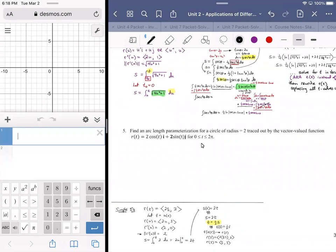Final arc length parameterization for a circle of radius two traced out by the vector value function R of T equals two cosine T i plus two sine T j. Aside from the fact that it flat out tells you that it's a circle, there is that nagging question of: if they didn't tell us it was a circle, how would we know it was a circle?